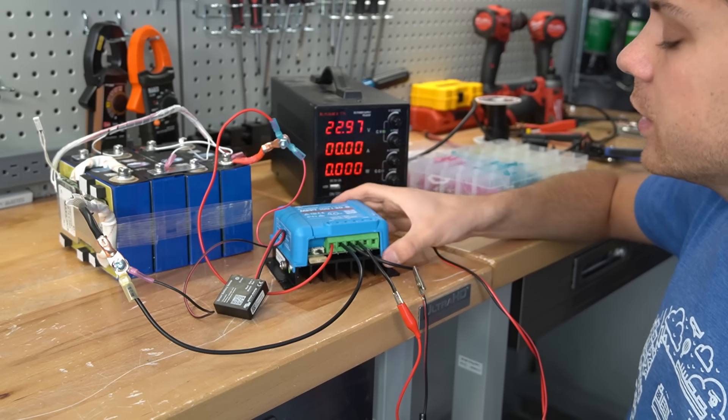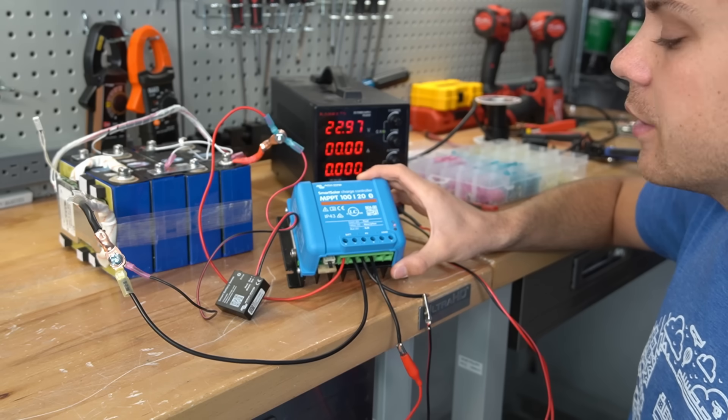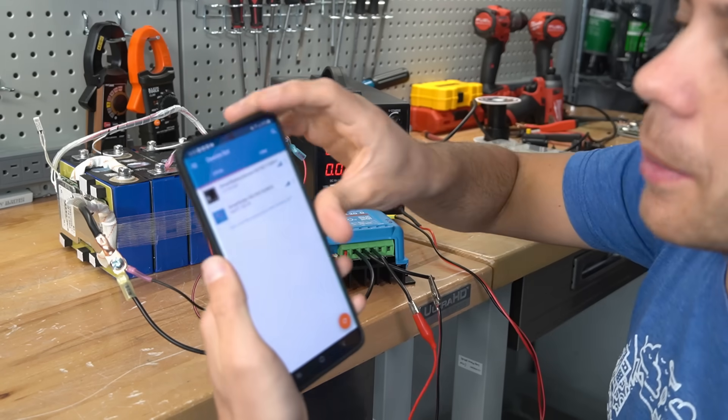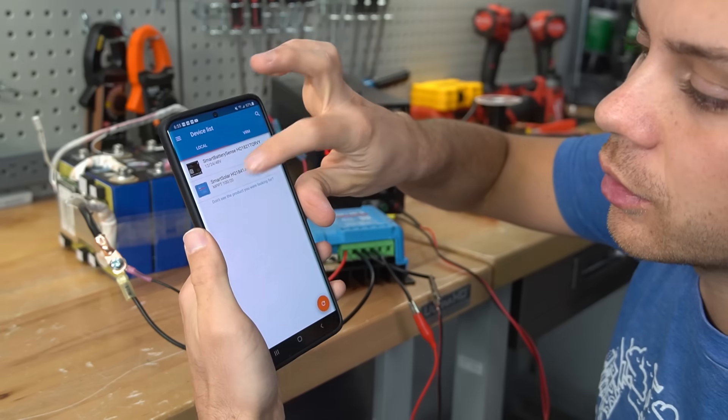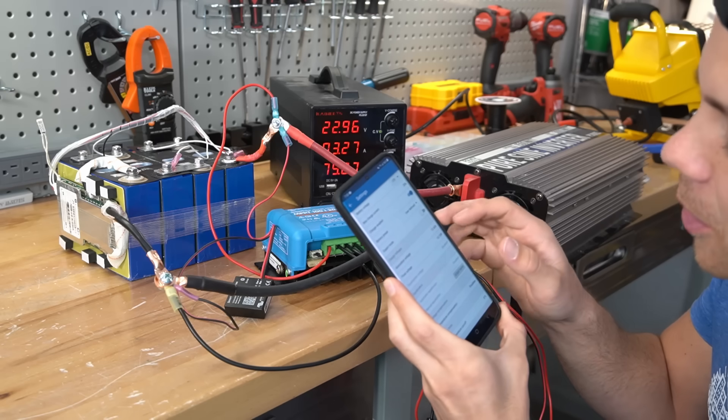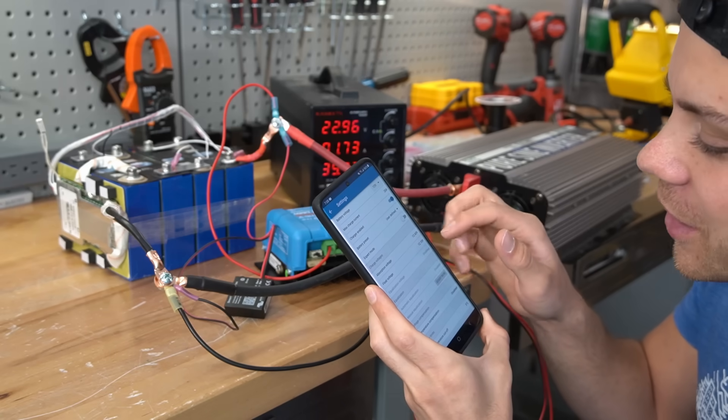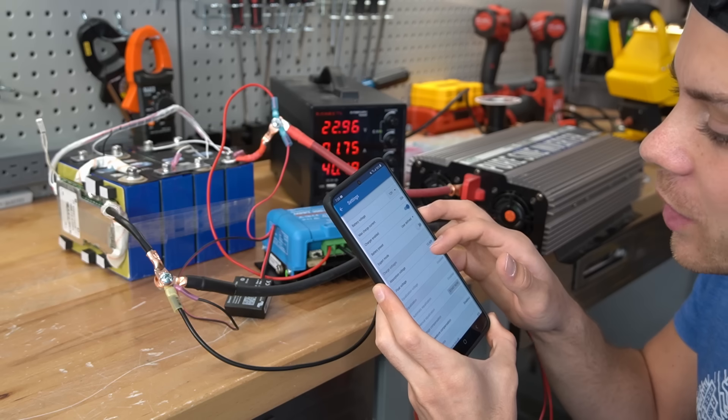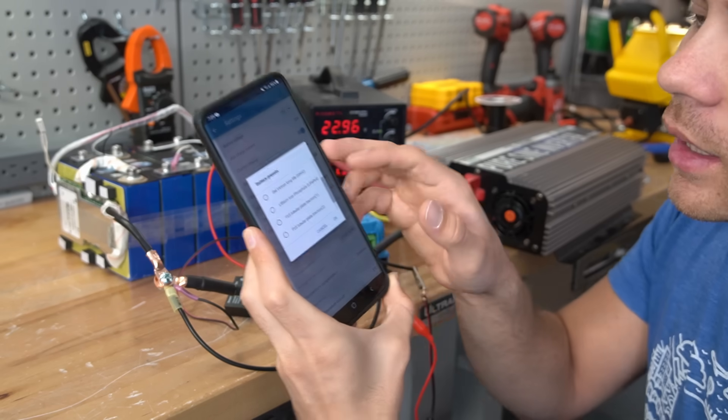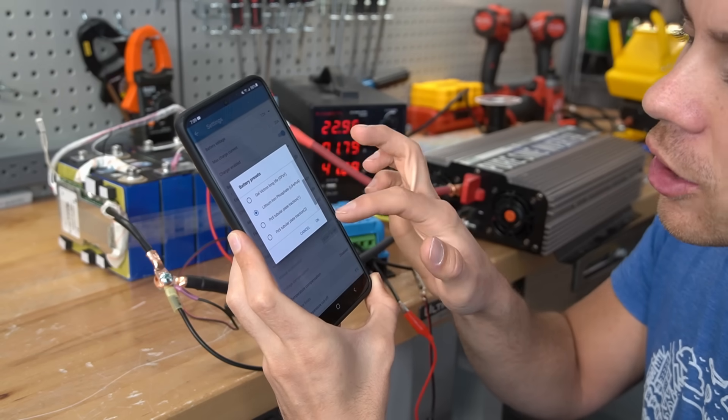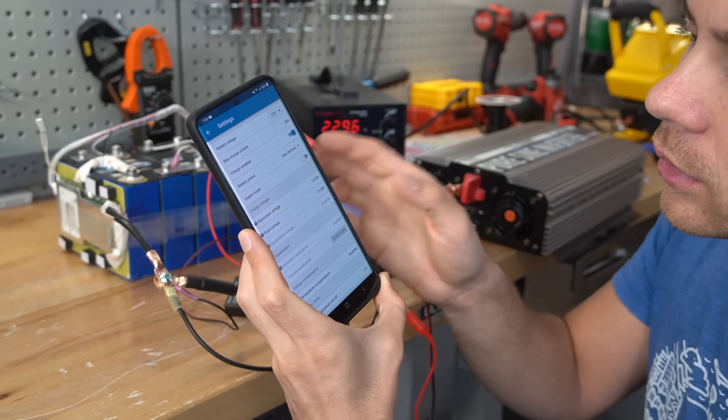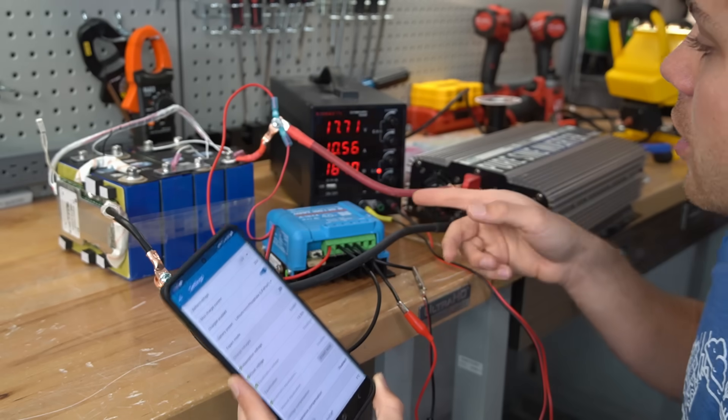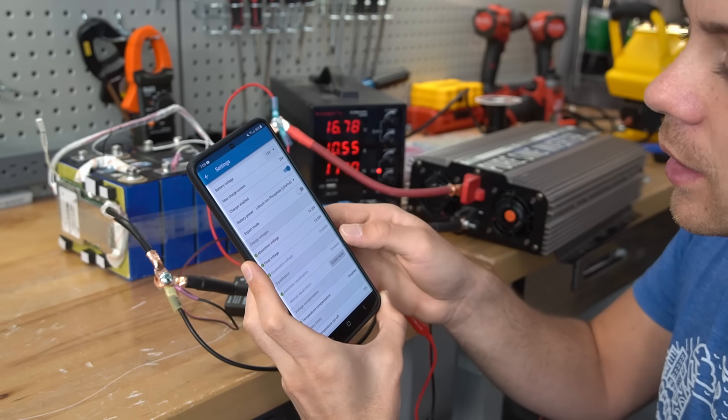That's because the charge profile for this is set up for another battery. So we're going to log in on the app to the smart solar charge controller. The absorption voltage is 12.6 and the float is 12.1, so we need to change this. We're going to select lithium iron phosphate as a charge profile. And now it starts to charge. There we go. We've got 10 amps coming in now.